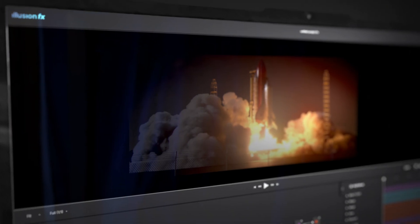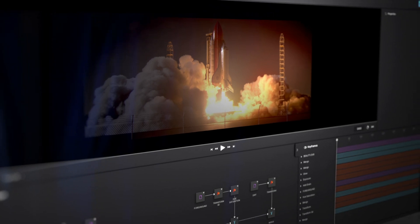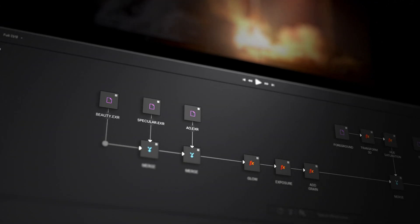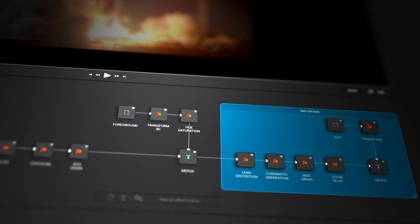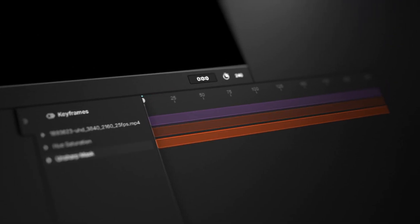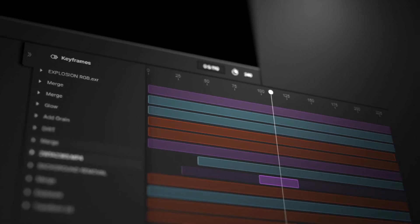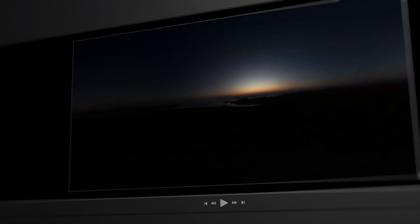Think of it as a hybrid between After Effects and Nuke. IllusionFX is node and layer-based compositing software. With nodes, you will be able to easily assemble your effects and have a clear overview of your compositing shot. With layers, you can efficiently adjust the timing of your content, which is much more useful to apply keyframes and adjust animations.